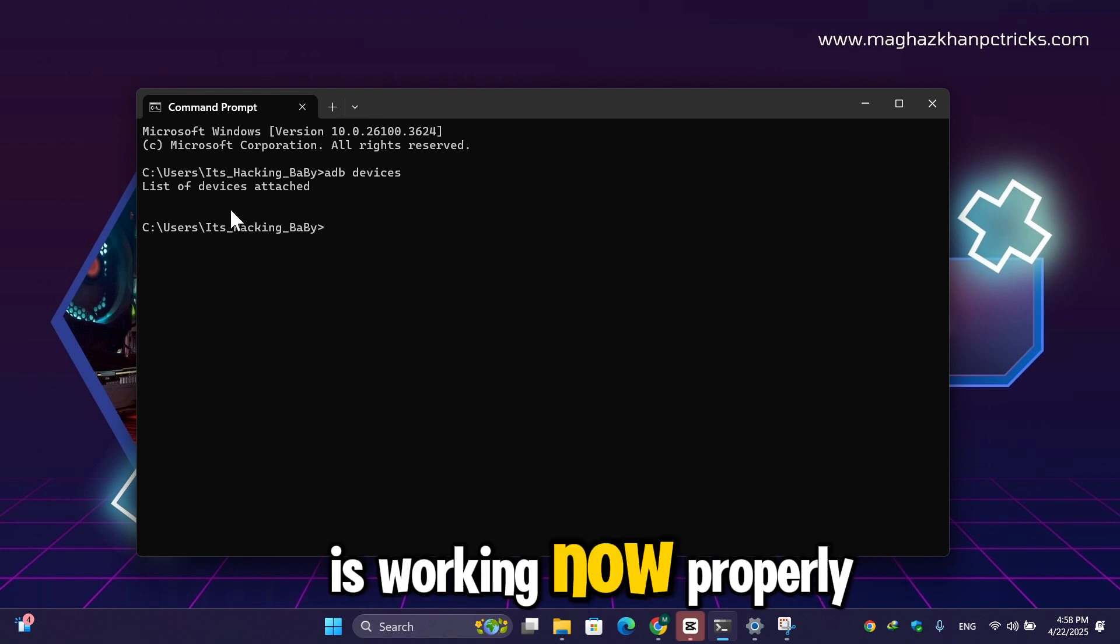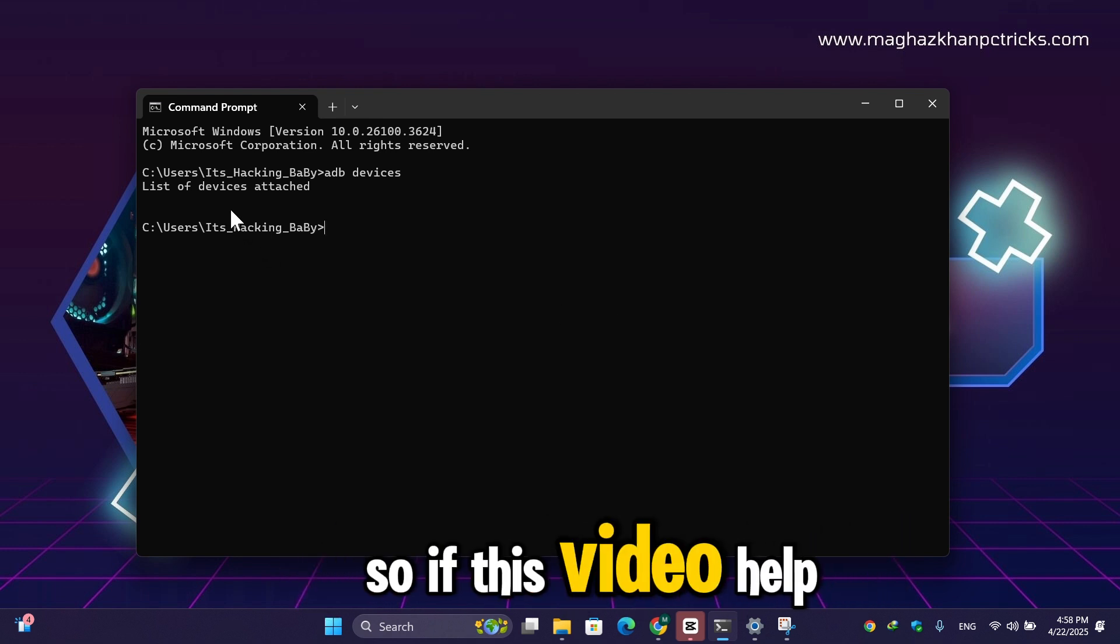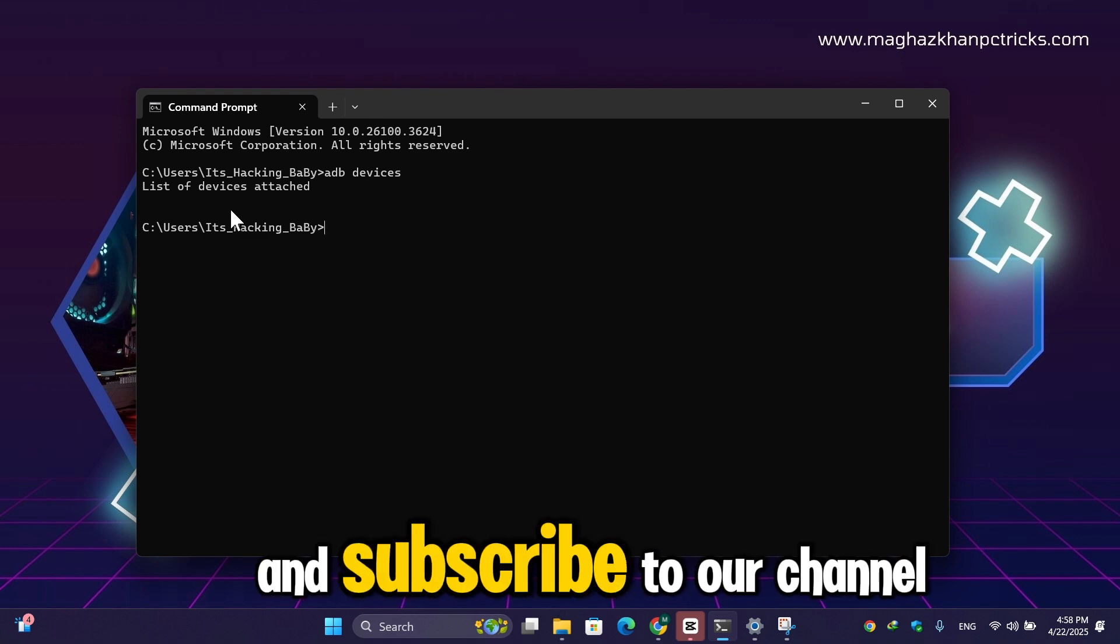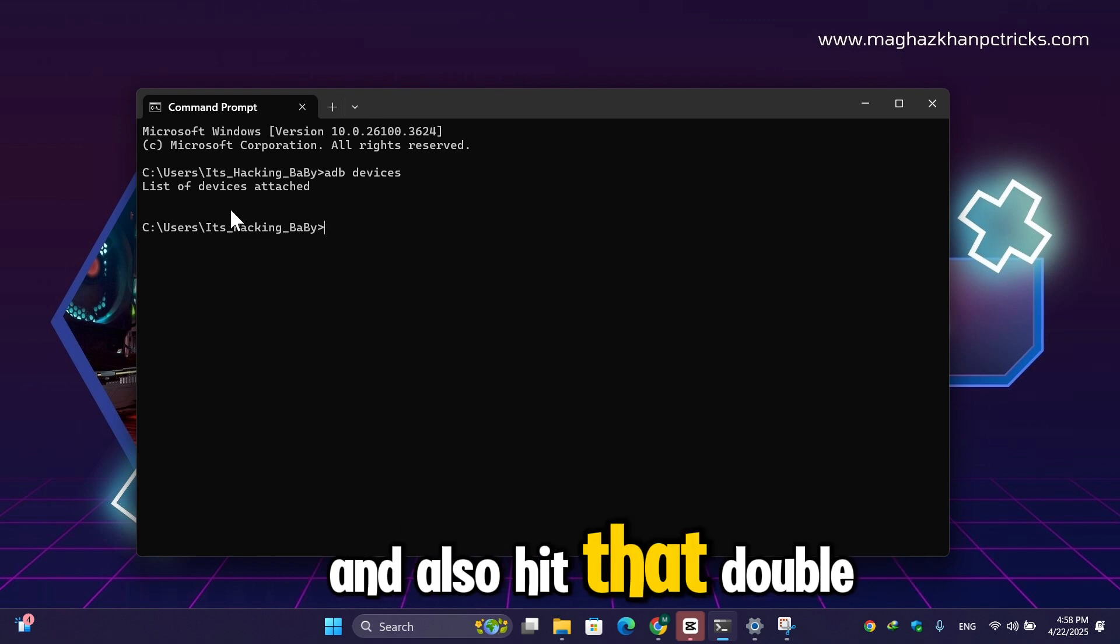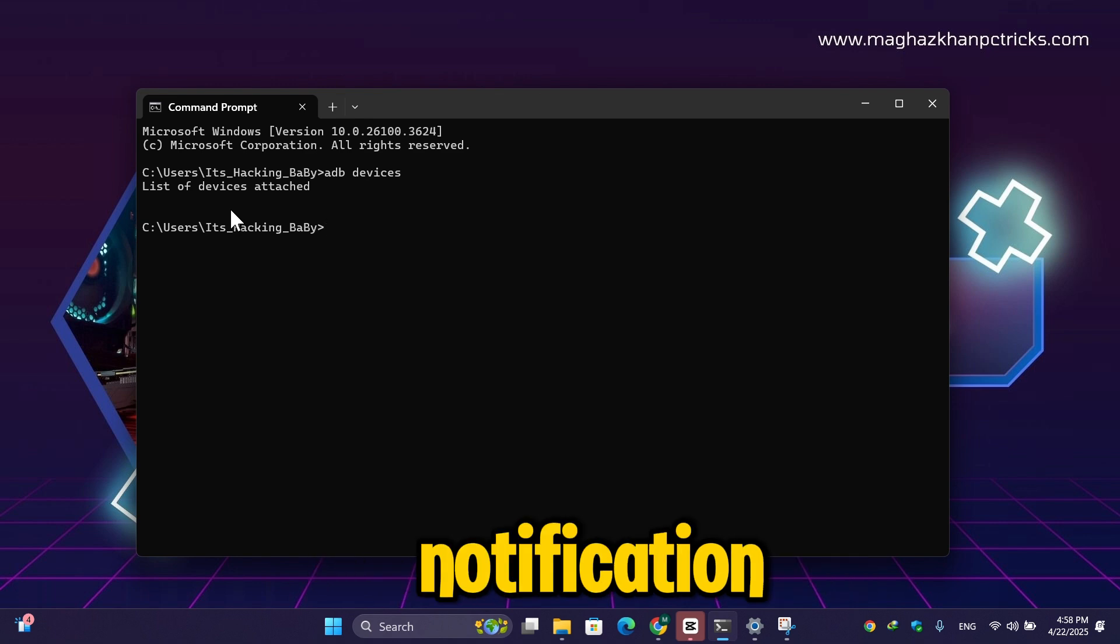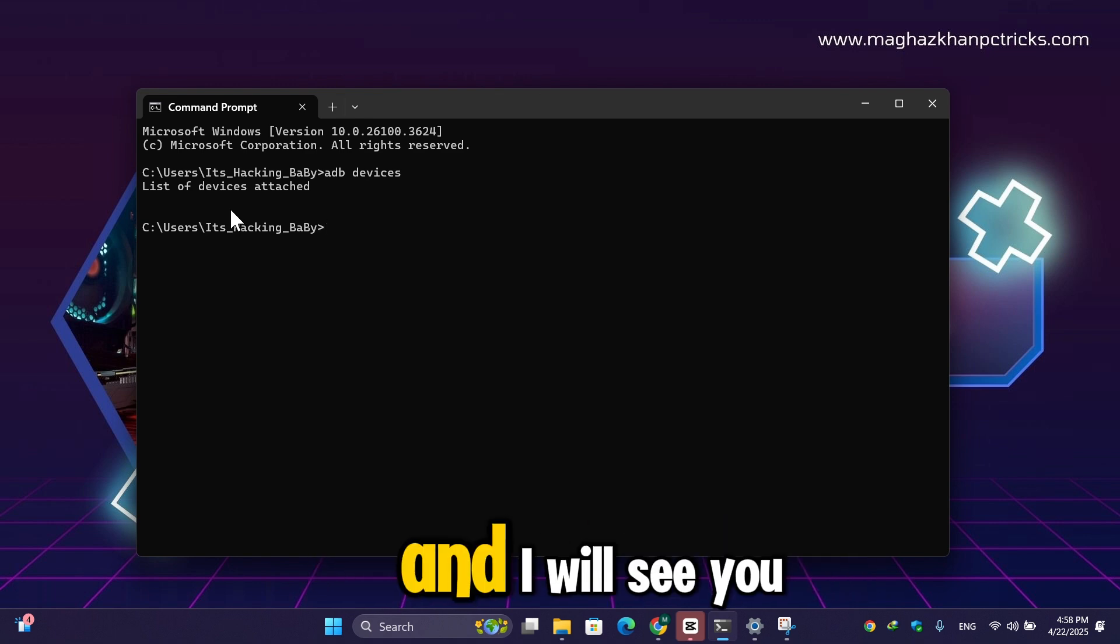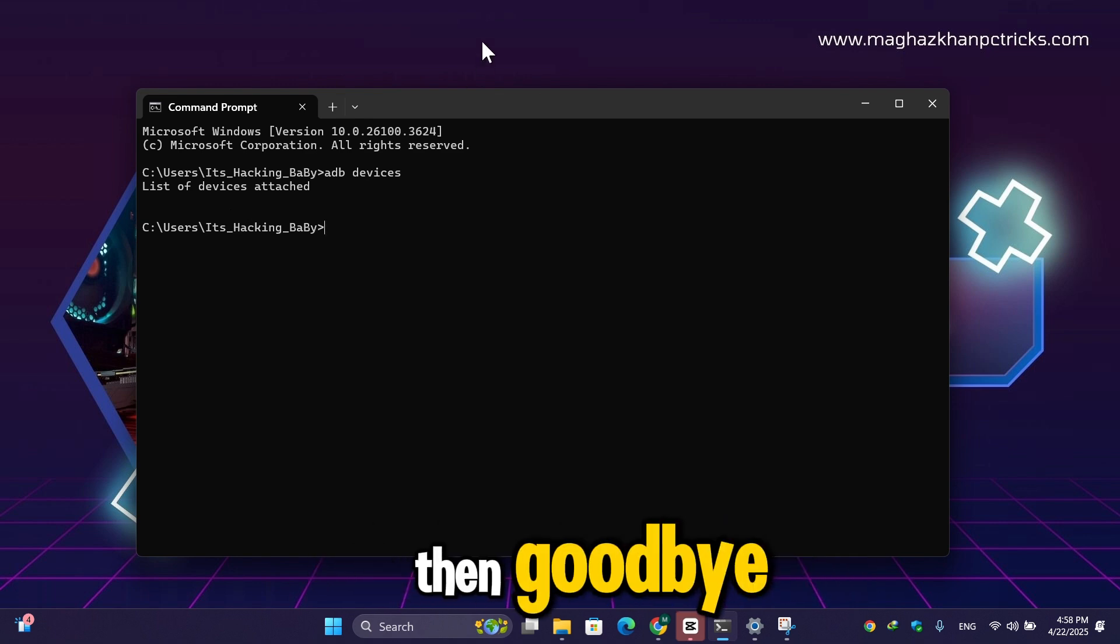So if this video helped you, then make sure to like and subscribe to our channel and also hit that bell icon so that you can receive notifications of all further videos. And I will see you in the next video. Till then, goodbye.